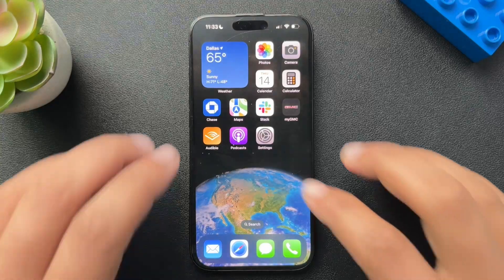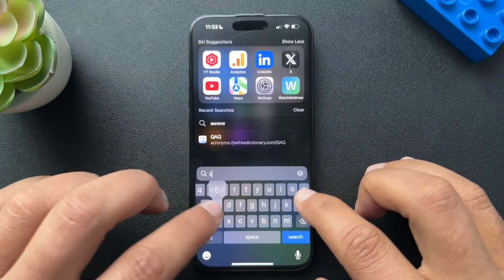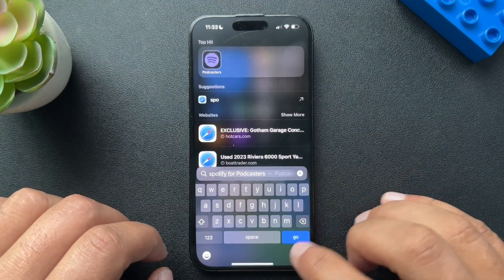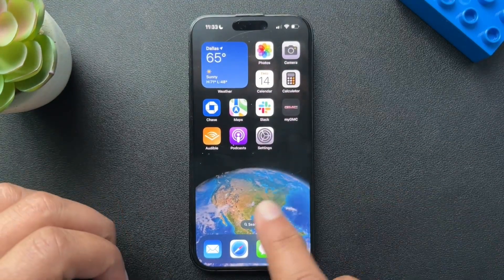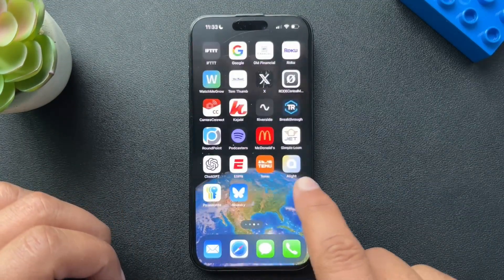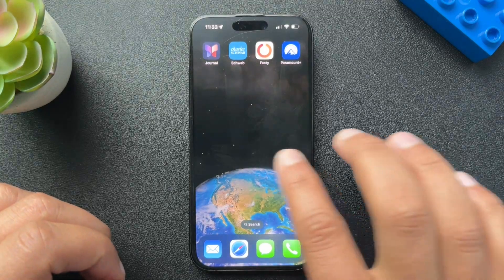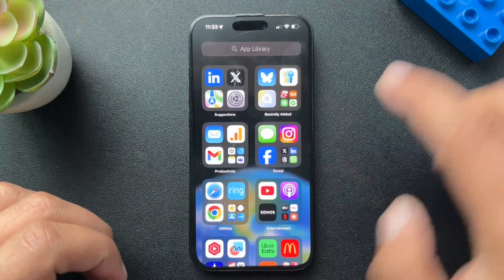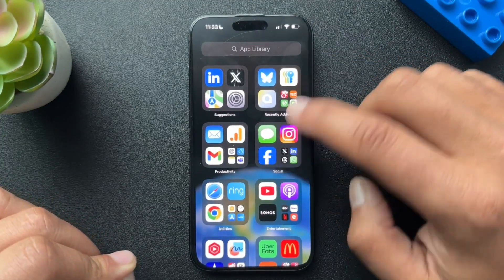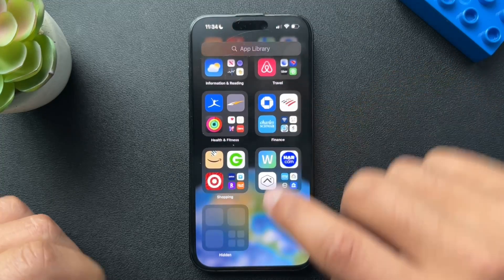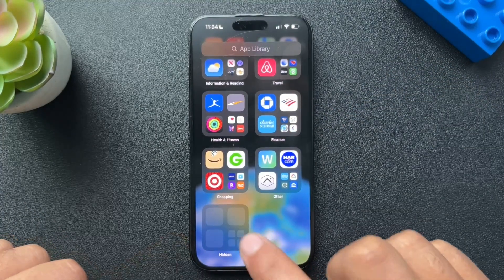So how do we get to it now? Well, we can try searching for it — nope, that doesn't work because it's hidden. What you actually have to do is slide all the way to the right, and then once you get your App Library, you're going to scroll all the way down to the bottom.